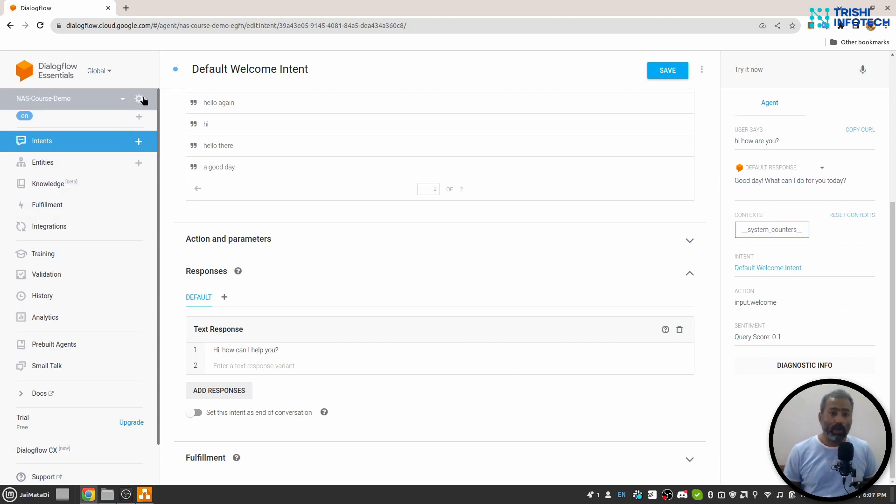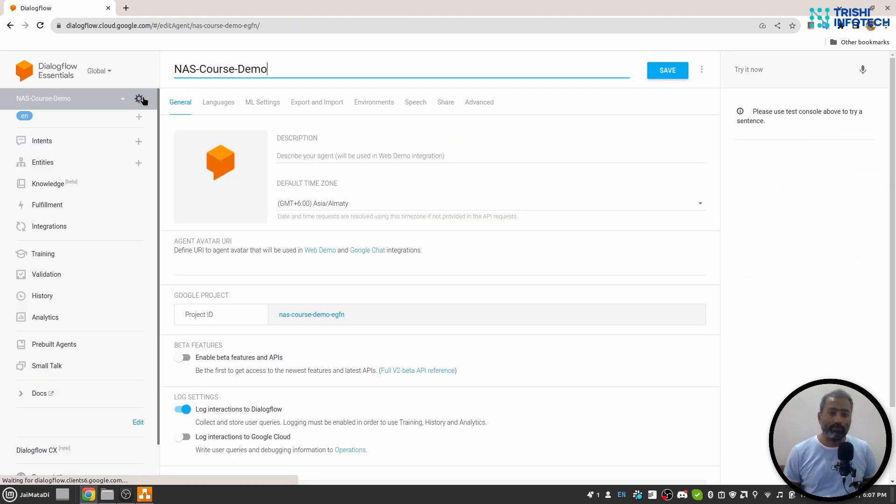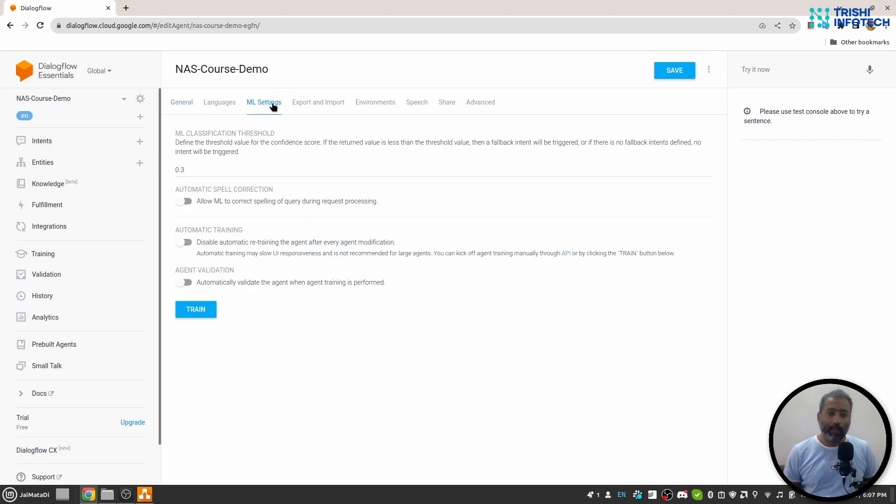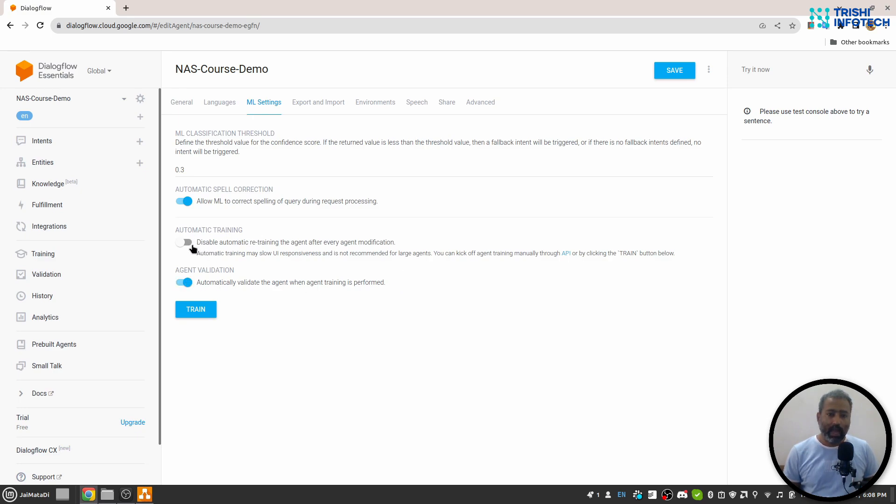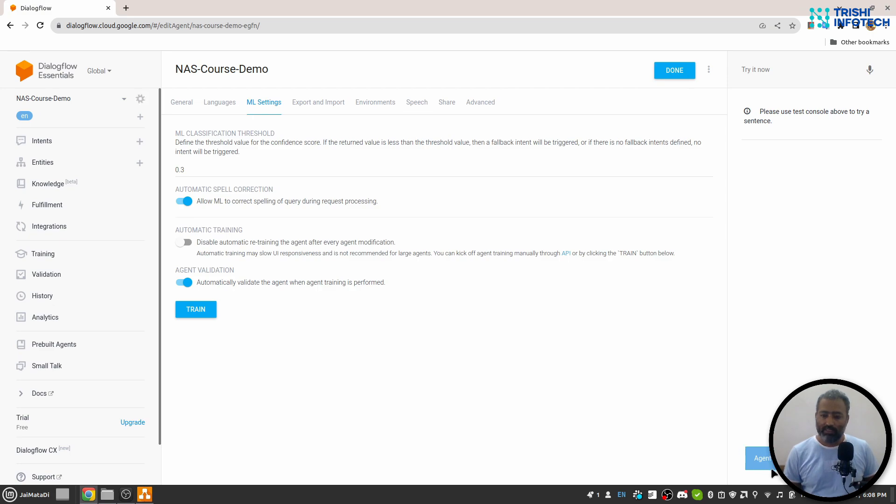So I'll go to this gear icon, then ML settings. First, I'll click on this automatic spell correction. Second, automatically validate the agent. And I'll uncheck this and I click on train. You will see that agent training started popup. And once it finishes, we'll see agent training finishes popup as well.